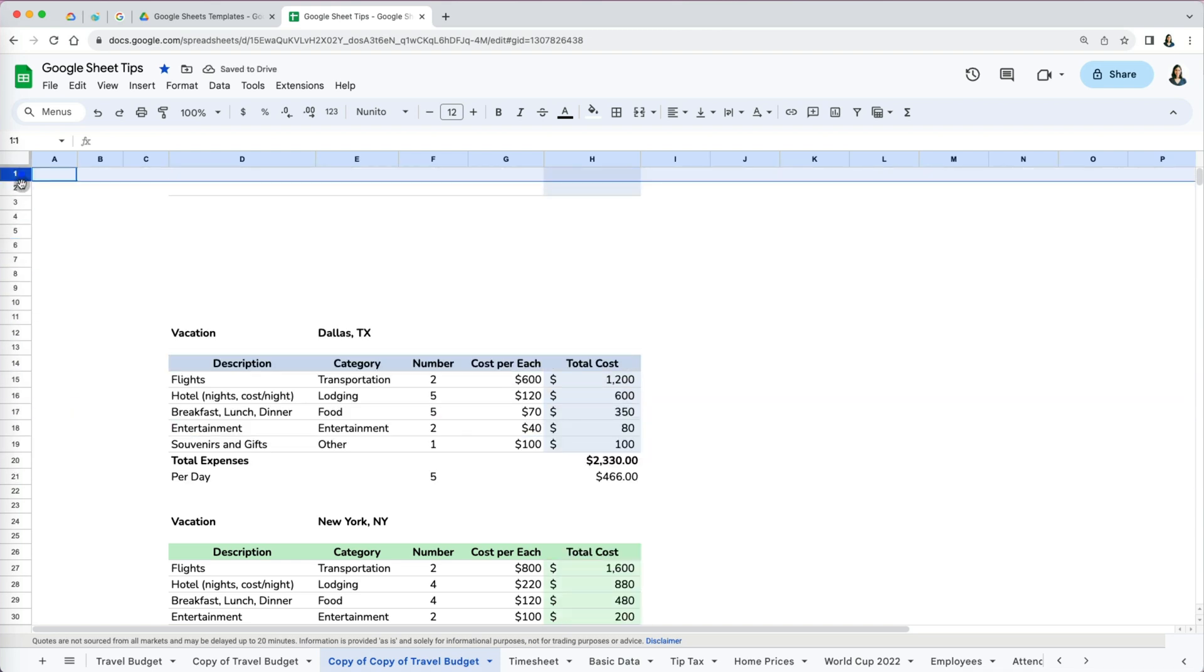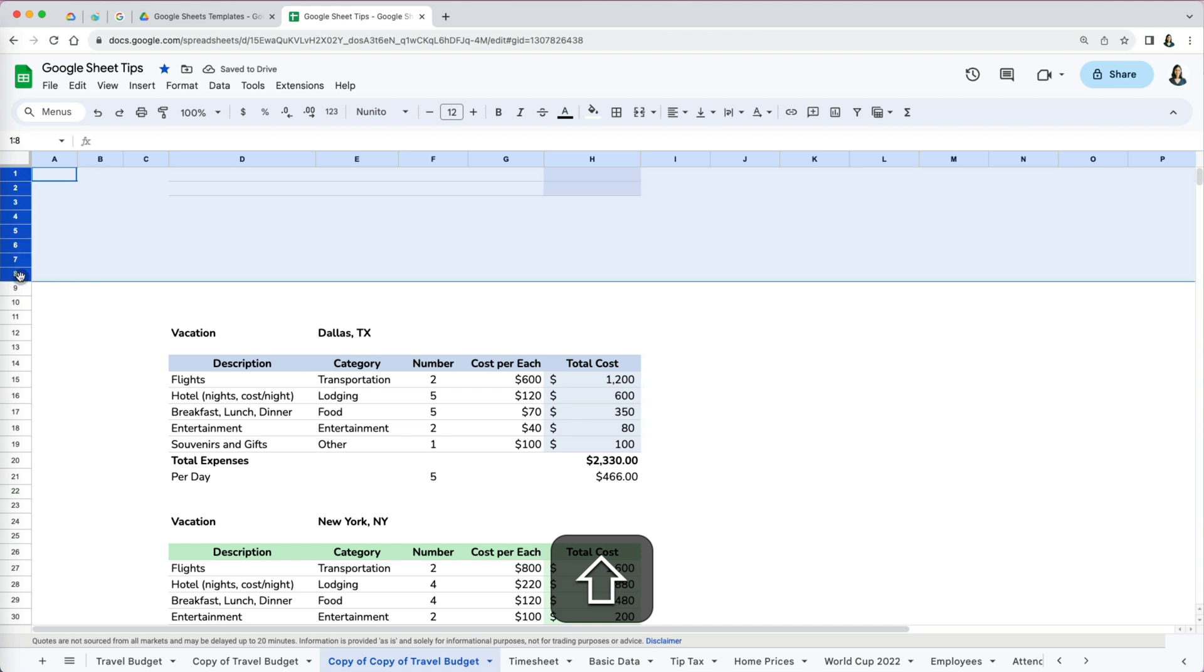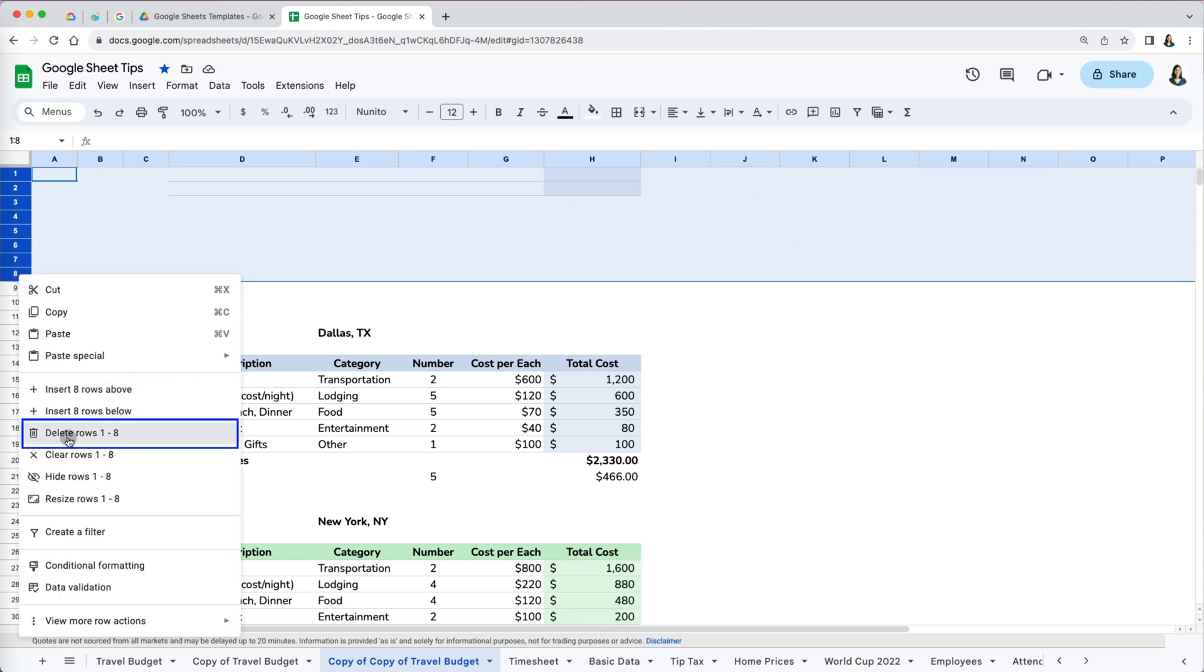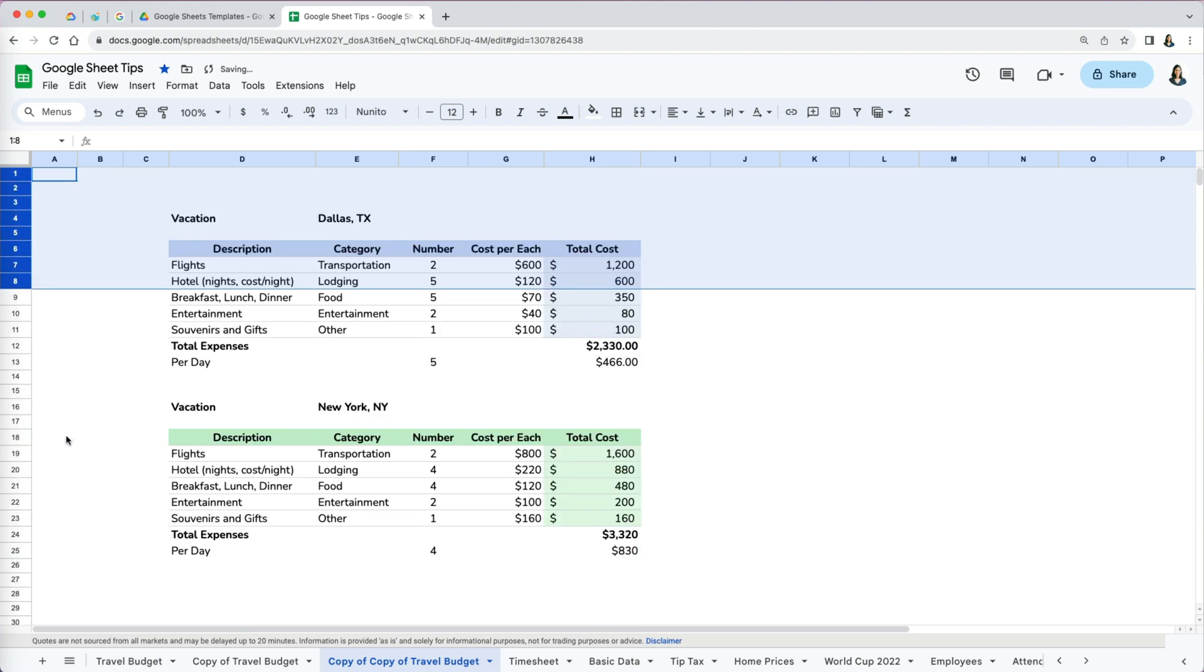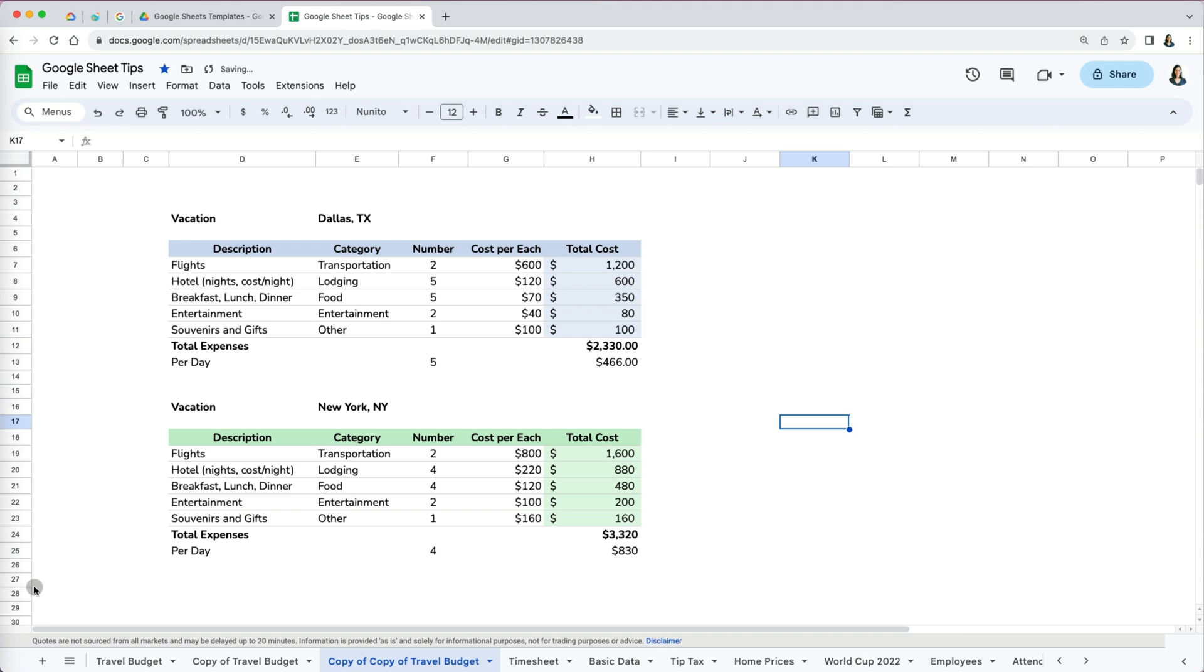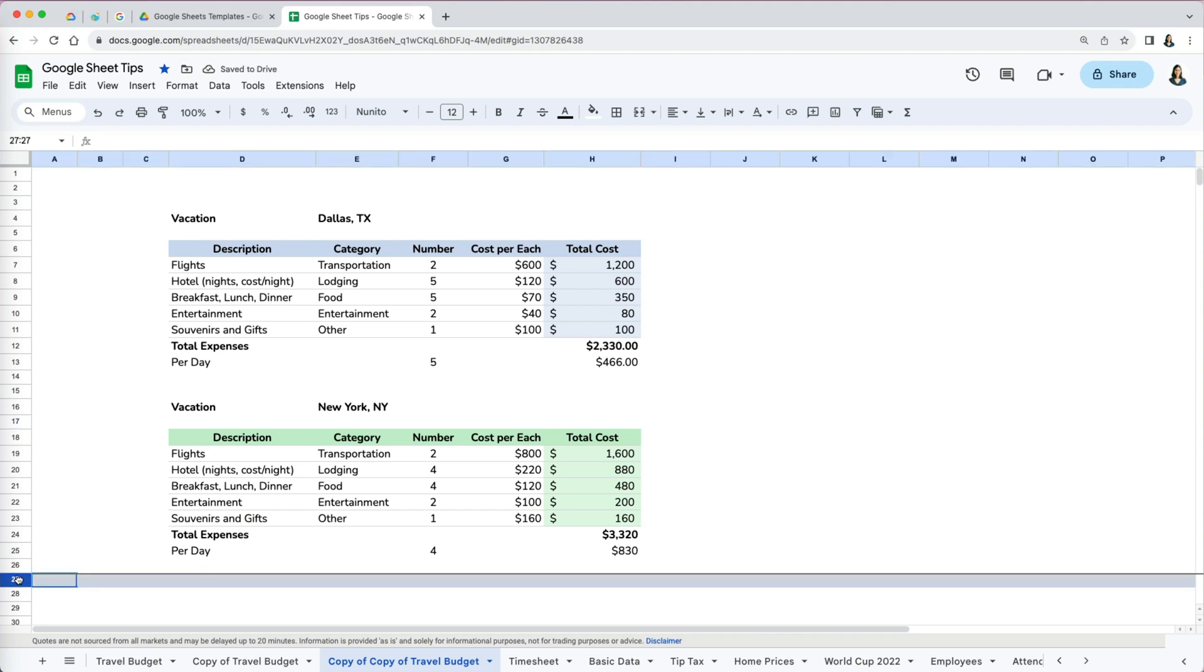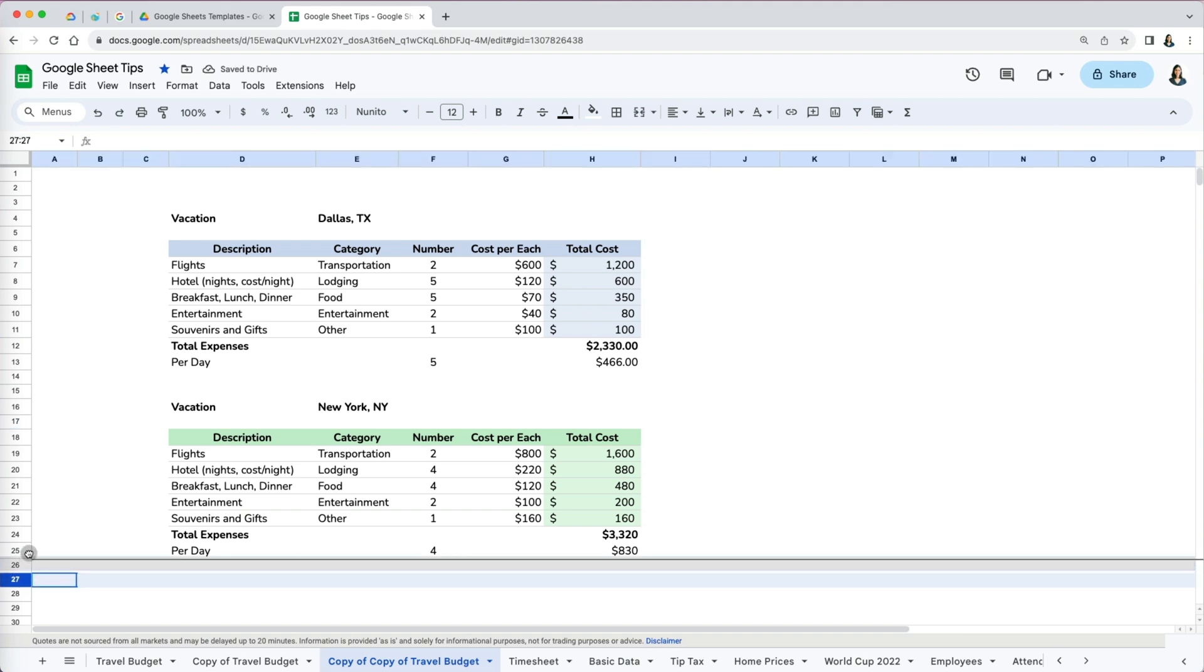You can easily and quickly rearrange empty rows to clean up your worksheet. Once you have them in one spot, you can right-click and delete them. Similarly, if you want to add extra rows between your data, I like to scroll down where I have empty rows and then just move them where I need them.